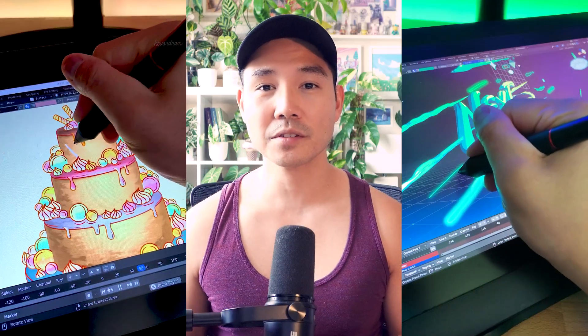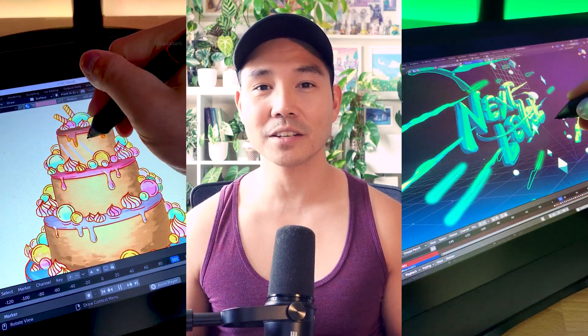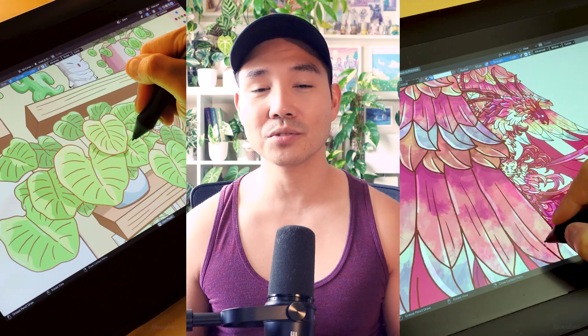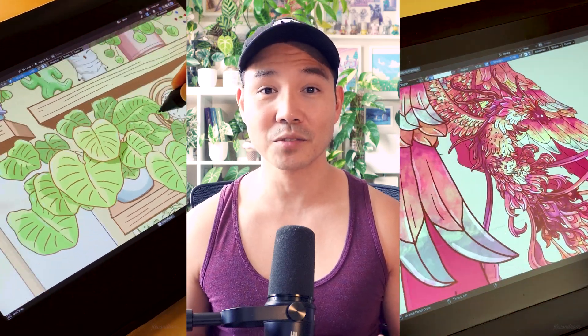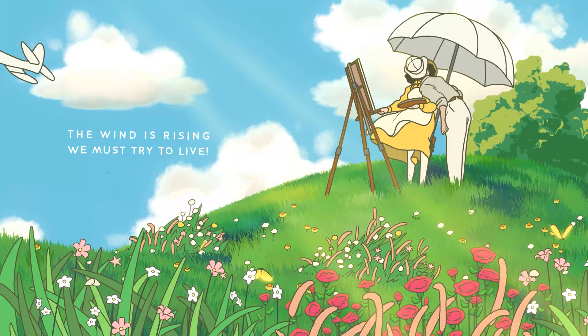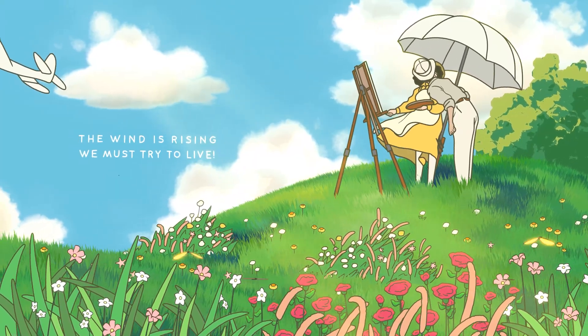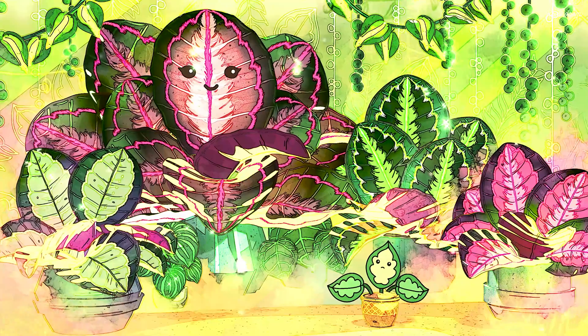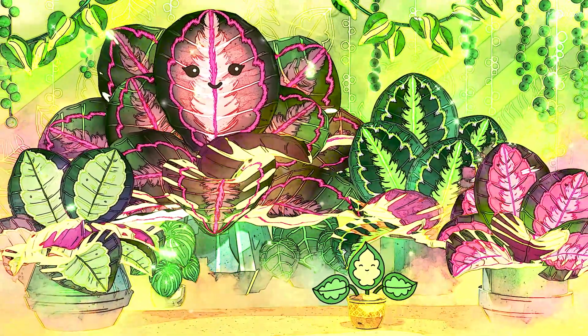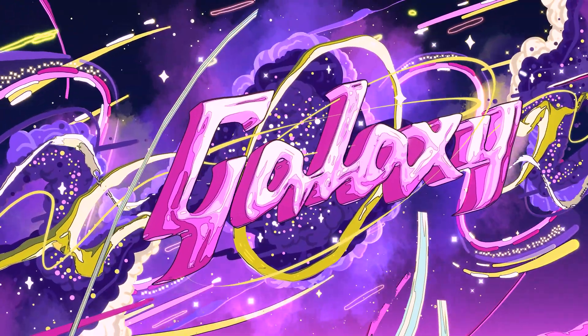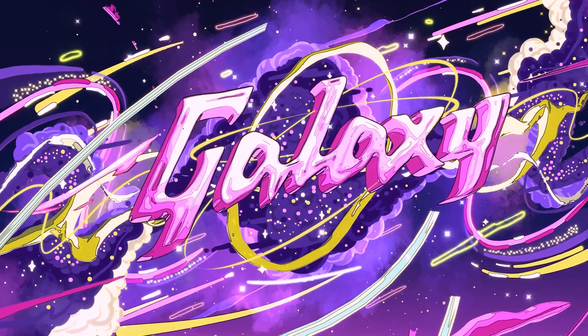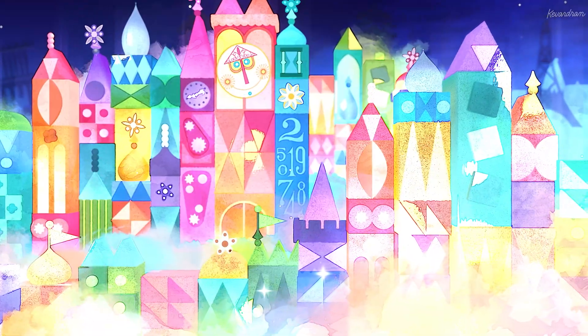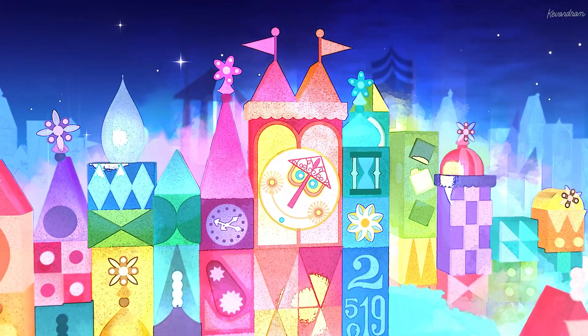If you're not familiar with Grease Pencil, it's an object in Blender that allows you to draw and animate directly in 3D space. Grease Pencil has been a staple in my workflow because I enjoy incorporating it with 3D elements to create a sense of depth in my illustrations, and being a tool within Blender makes it incredibly versatile and multifunctional.